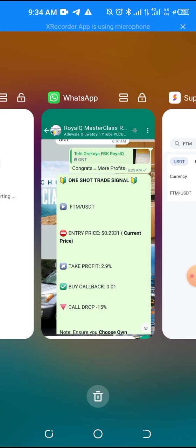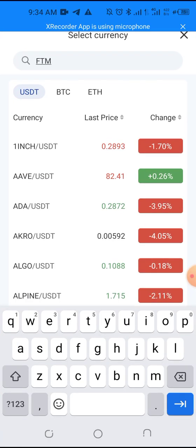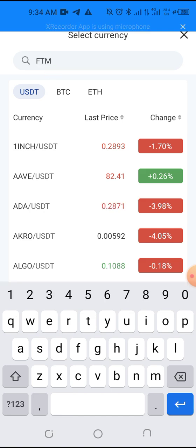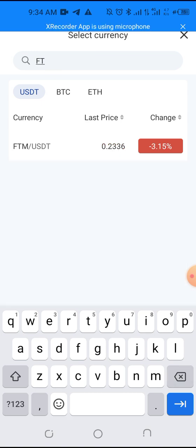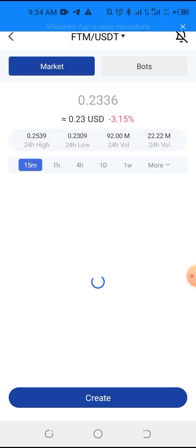I can see that the current price of the coin now is 0.2336. If you check, it is higher than 0.2331 — it's gone higher to 0.2336. So what will you do? How to set the preset price — that means you want to set the price at the price that you saw, so after you search for FTM, you click it.